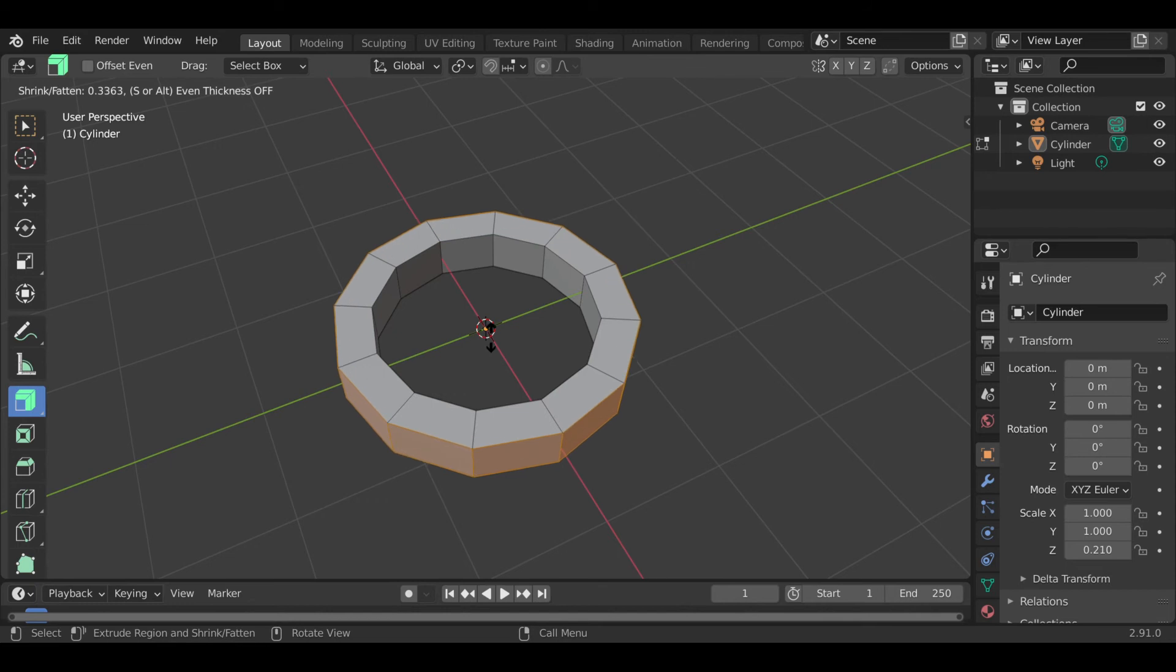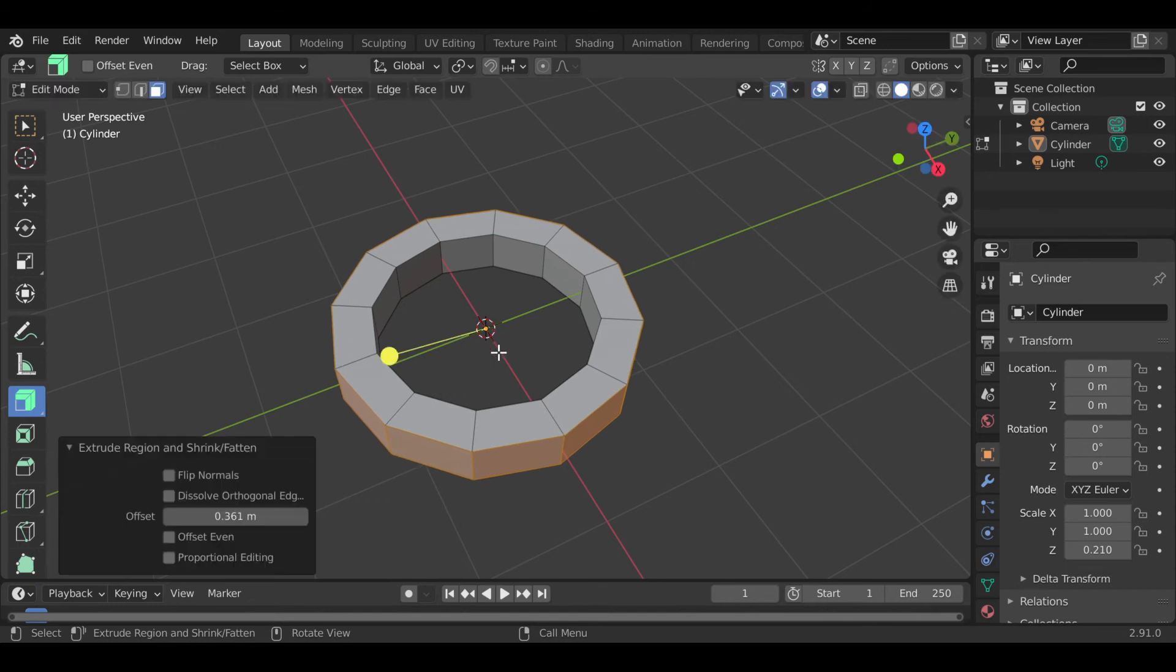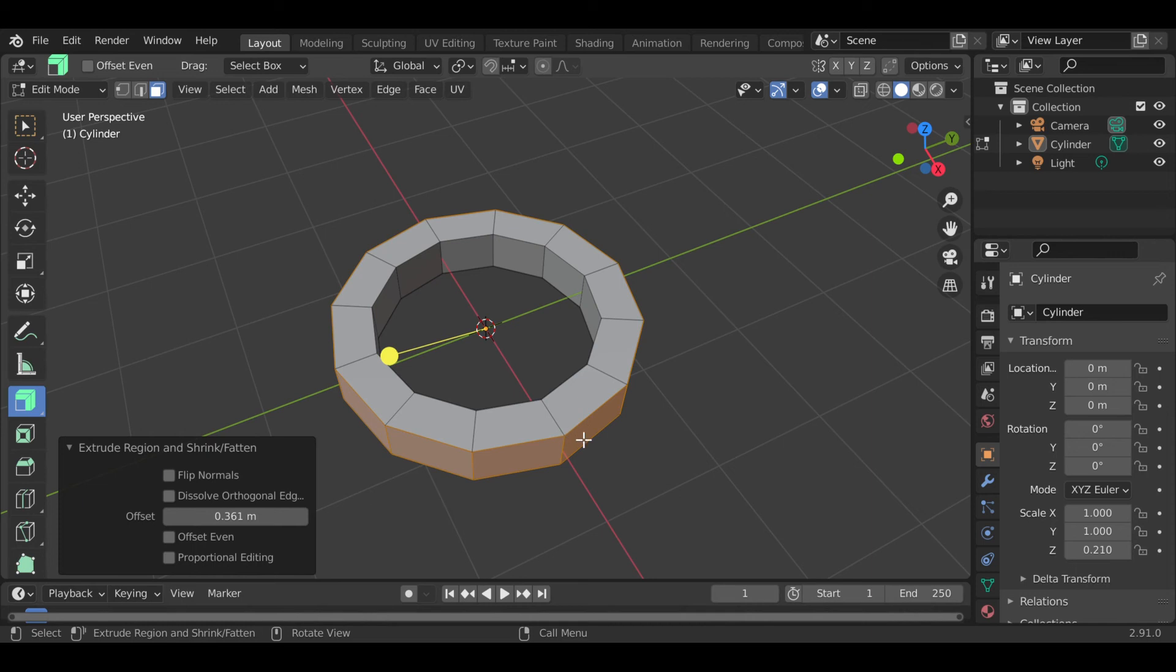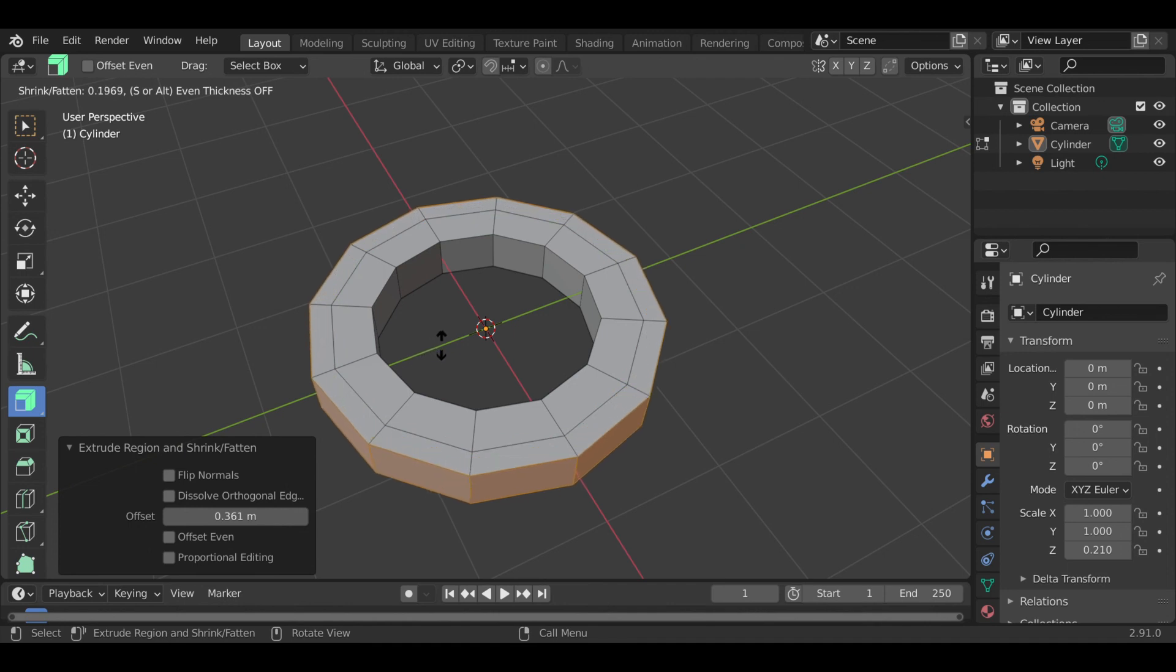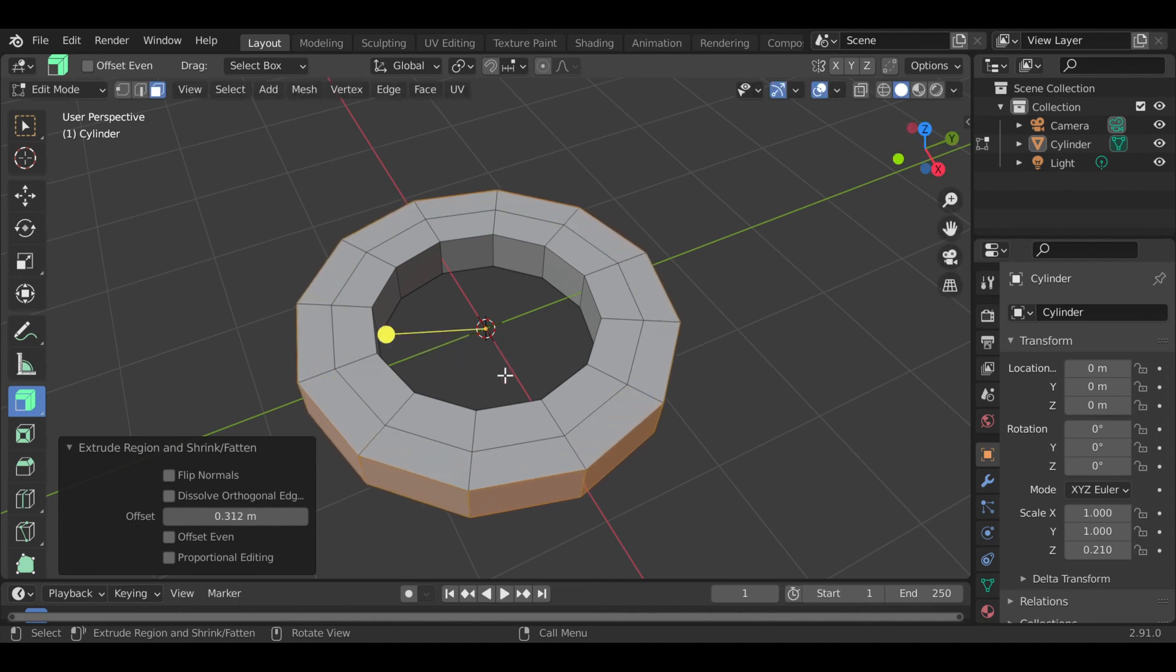Basically, whichever direction the face of the object is facing, they will extrude in that direction. That's called extrusion along normals. Whenever you stop, it creates another different face there.